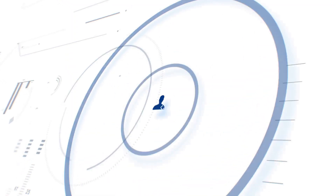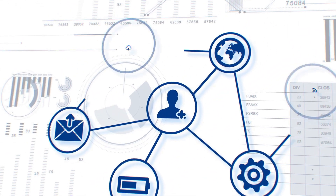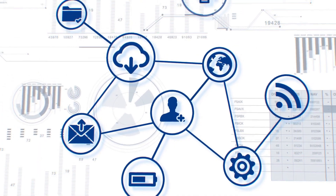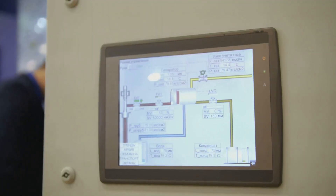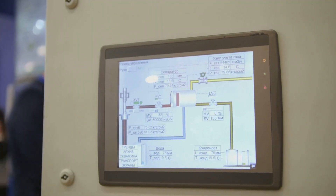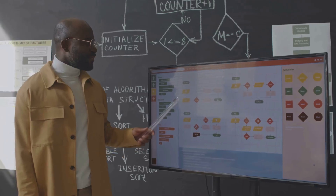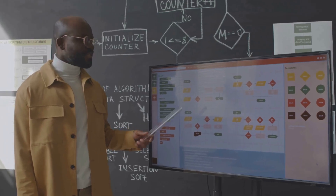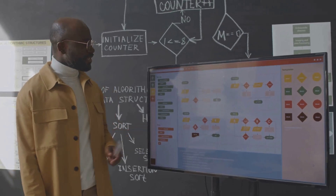Instead of a map of the United States, we build a map of the software we want to test. This map, or model, shows how the software is supposed to behave. It illustrates the different states the software can be in — logged out, logged in, viewing cart...